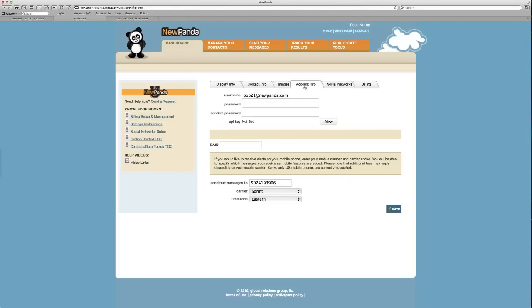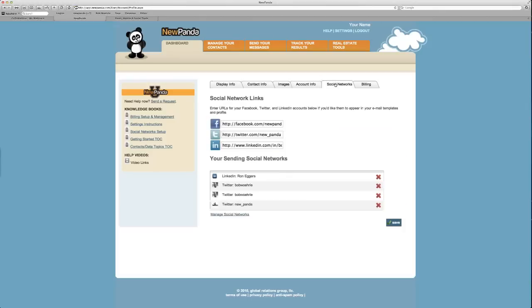And there's also account information, your username, your password. The other things you may not need to worry so much about, but we'd like to go ahead and get your text phone number, your mobile phone number, in the system, so that way we can start to share some really nifty tools with you that way.